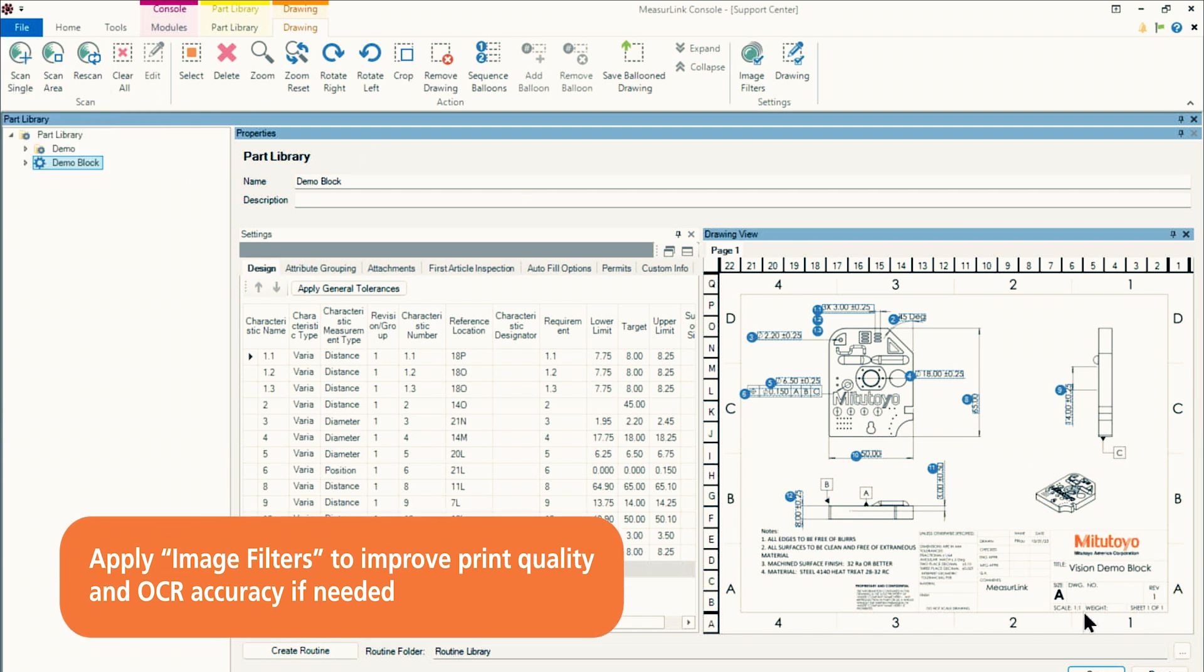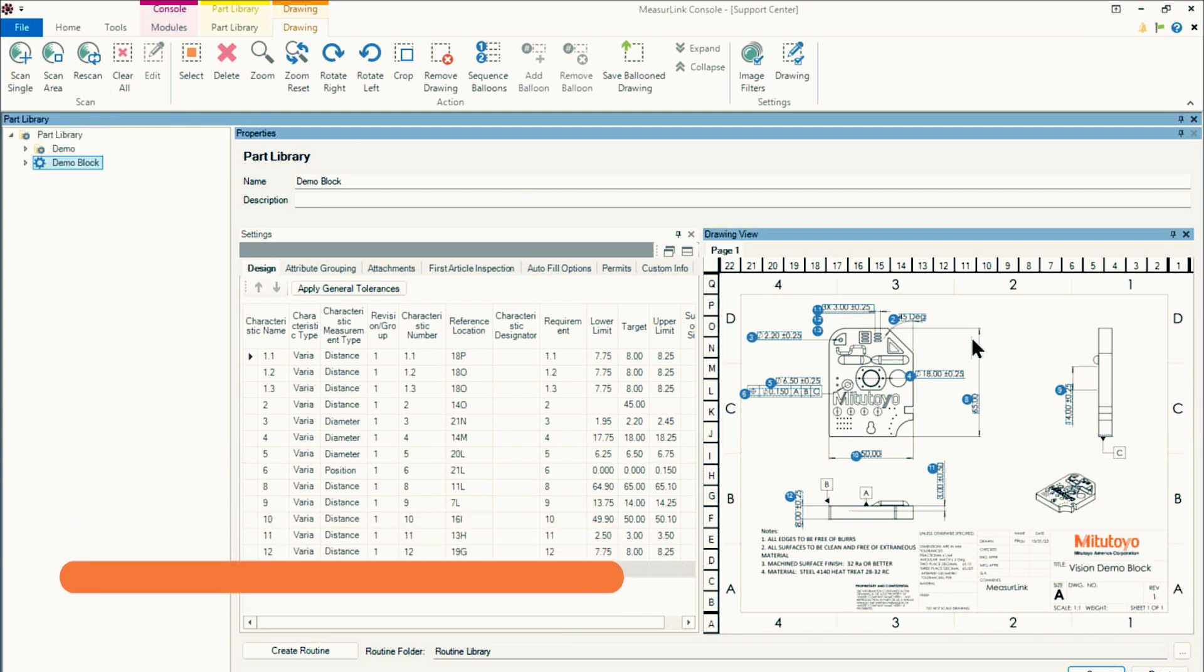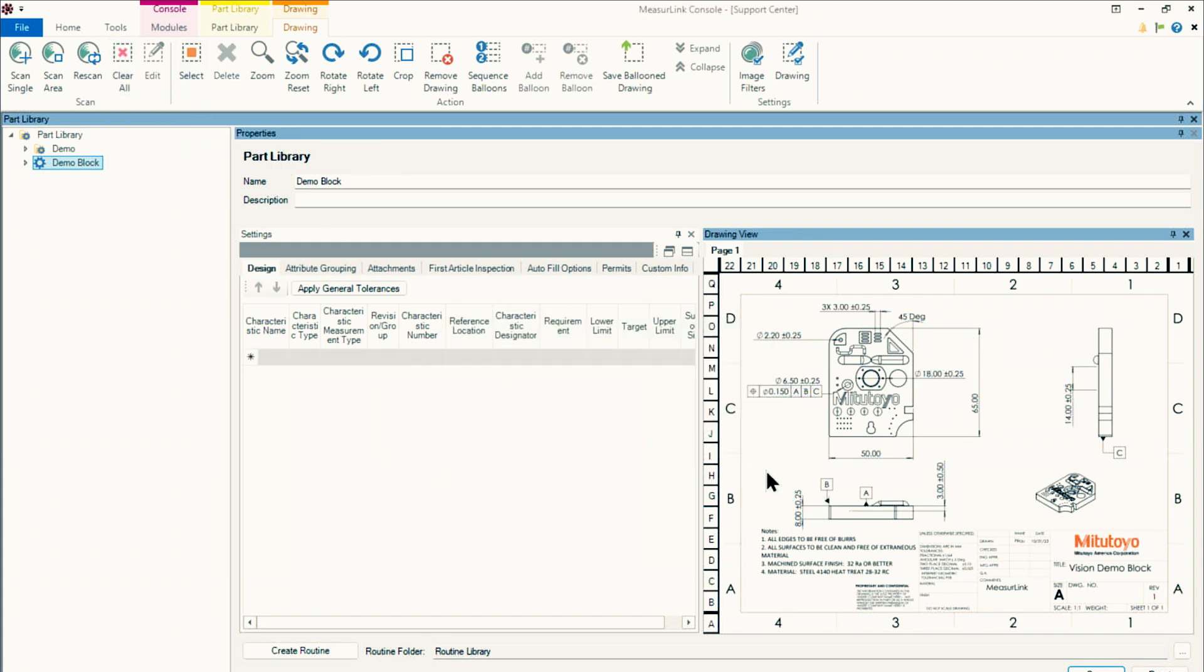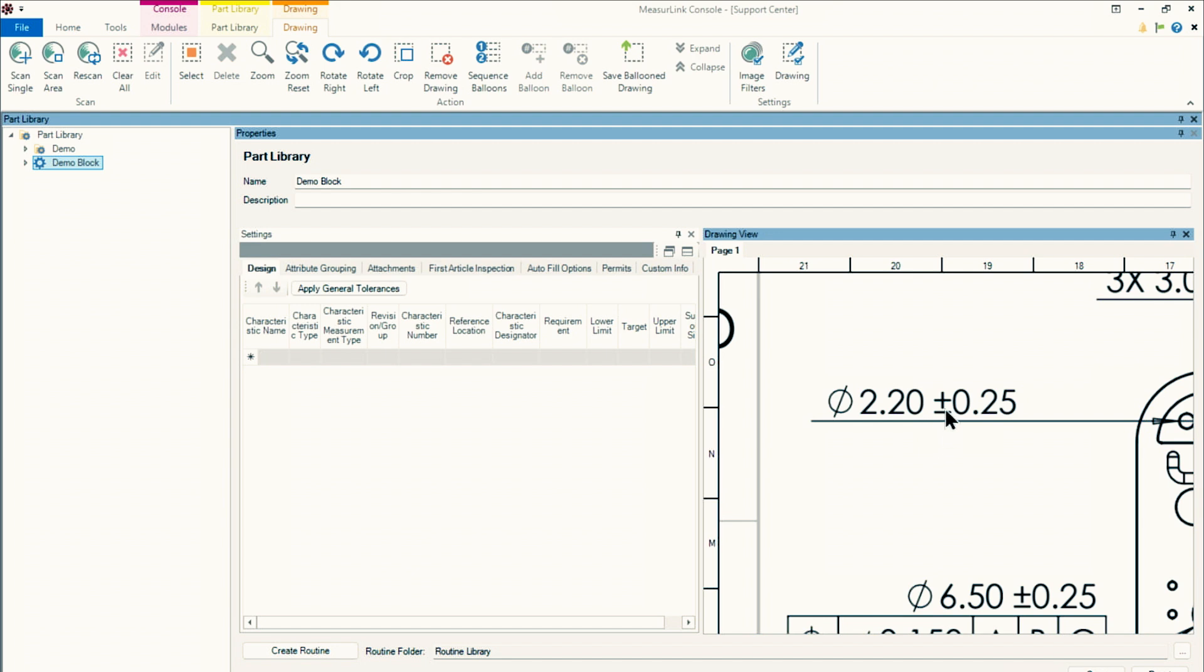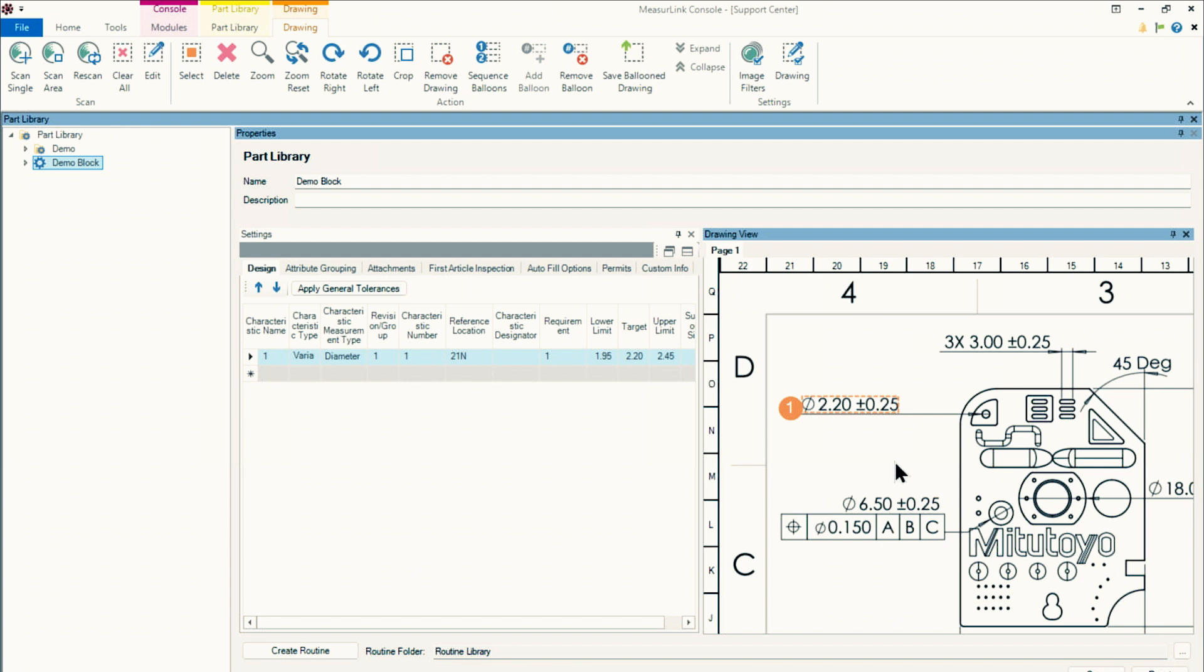So to clear all of the balloons that I have in here, I can just hit clear all. And then now we basically have a fresh set here that we can do some scanning here with. Or first, let me go ahead and zoom in to the dimension I want to bring in. I have this diameter here. I'll hit the Scan Single, draw a box around it, and it'll pull it in and assign a balloon or a label to it, saying that it's 2.2 diameter, picked it up as a diameter, and it picked up the lower and upper tolerance limits quite well.